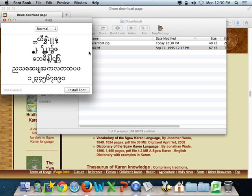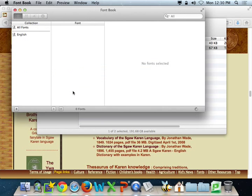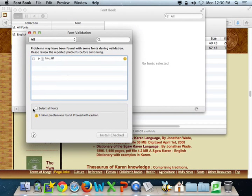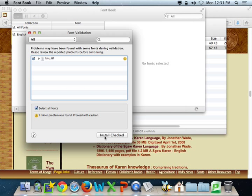Now click on Install Font. Click on Select All Fonts. Click Install Checked.